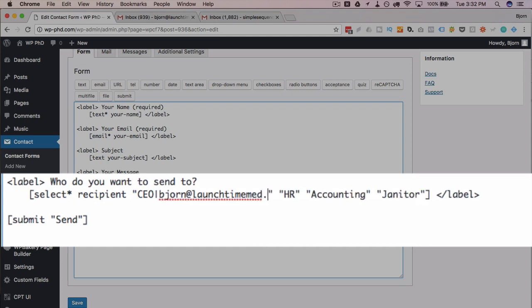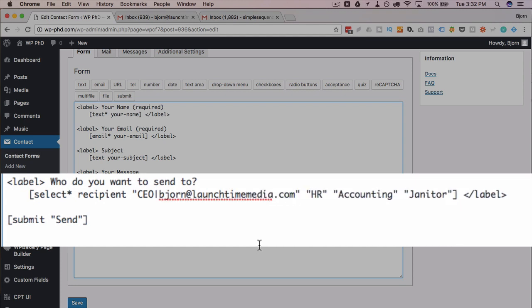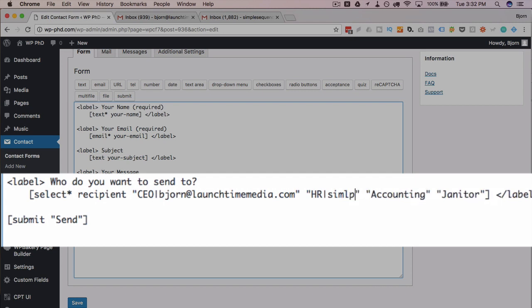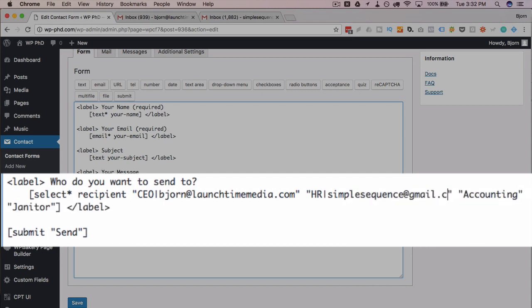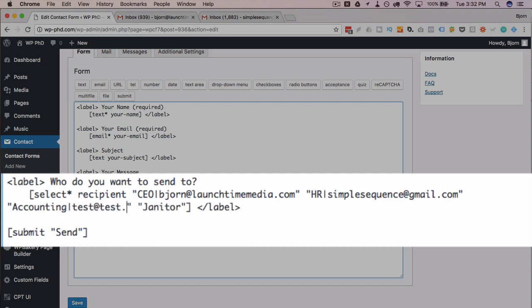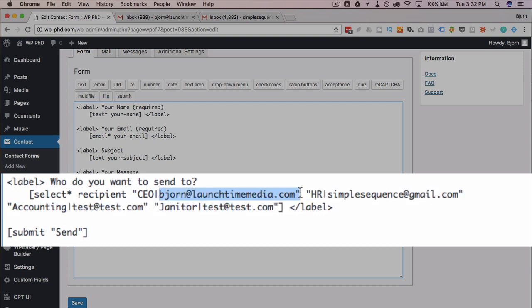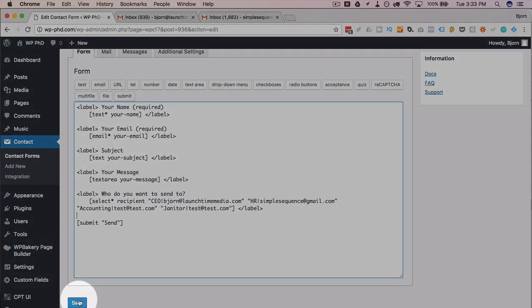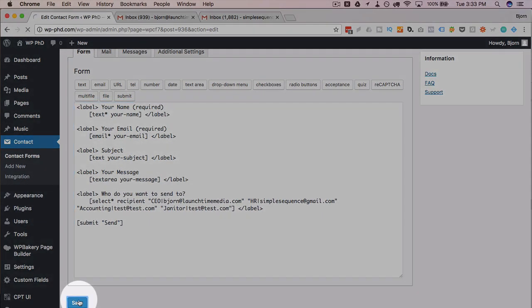So after CEO, I'm going to put bjorn@launchtimemedia.com. After HR, I'm going to put one of my old spam email addresses. I say spam email because that's all that I received at that address. For accounting, I'm just going to make some fake emails. You'll get the point after sending two of these messages. So we have two fake emails, and we have bjorn@launchtimemedia for the CEO, and HR is simplesequence@gmail.com. Click on save to save the work you've done so far.